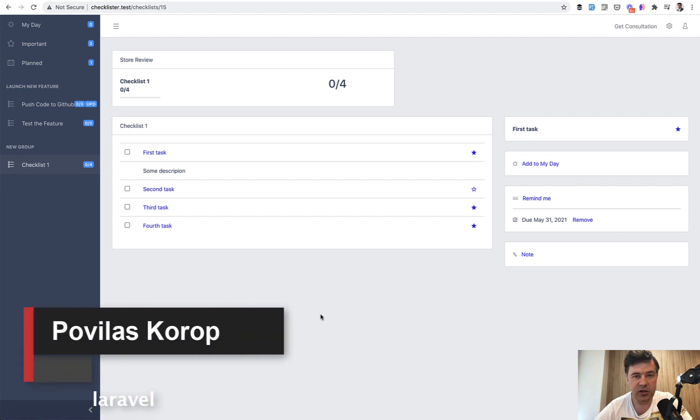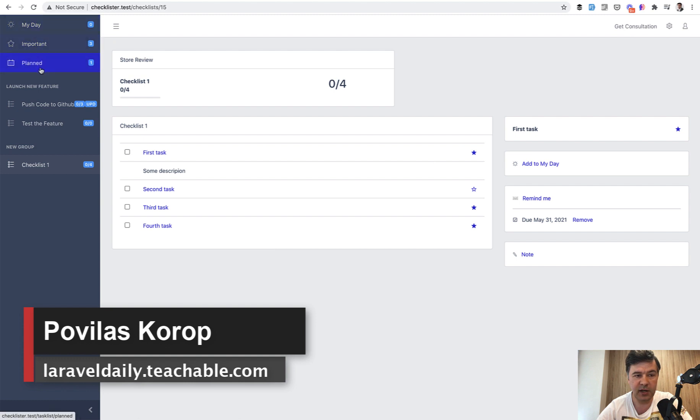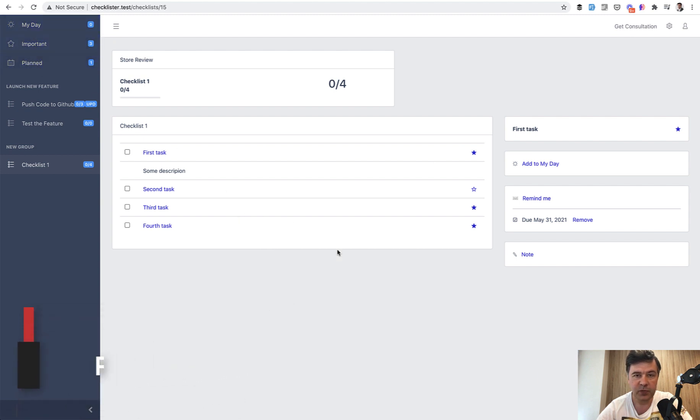In this video of creating Checklister, we will work on two new features: the list of My Day, Important, and Planned.